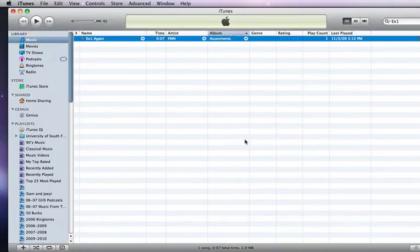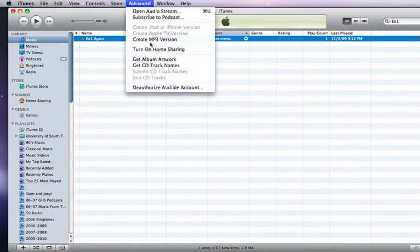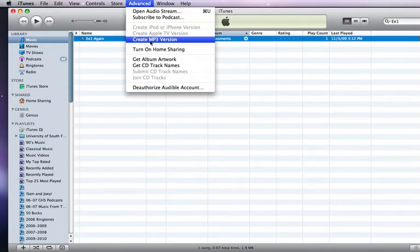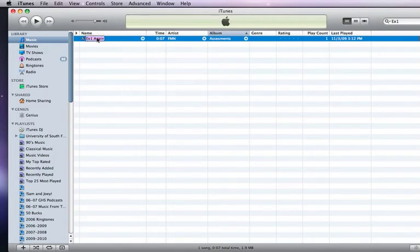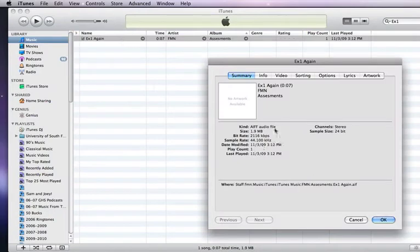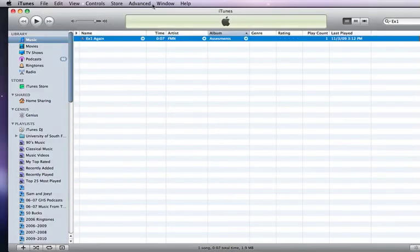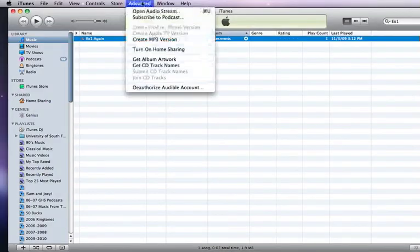settings from AIFF to MP3. So whether I'm importing something at this point or I want to create an MP3 version of something that's already there, I have already changed the default settings. This particular example of music, if I get some information on it, you'll see that it is an AIFF audio, so I can now convert that